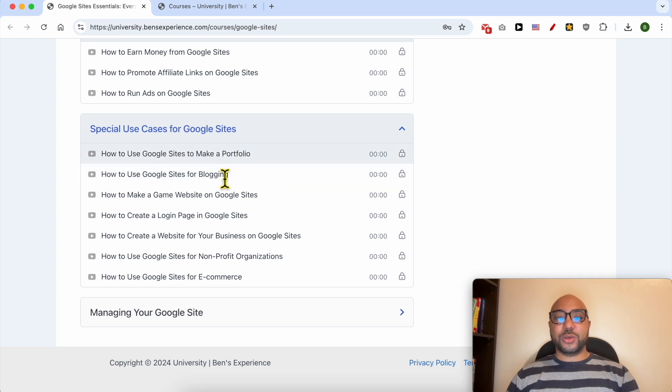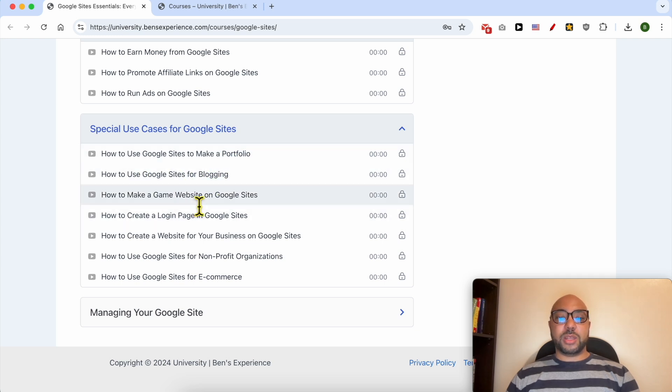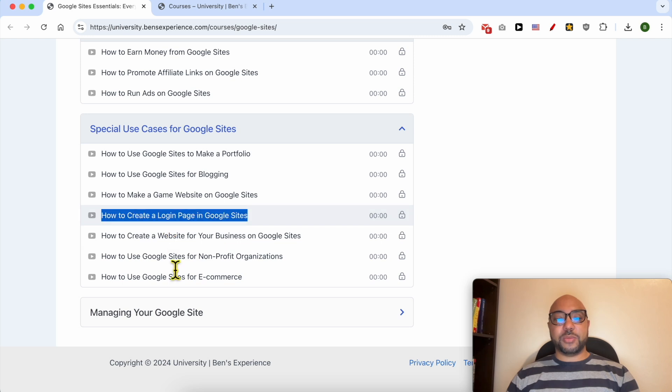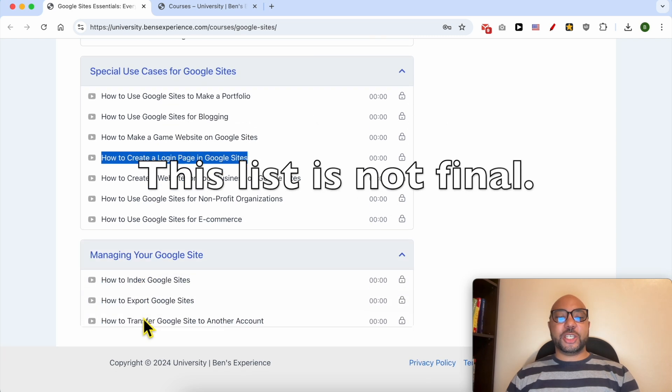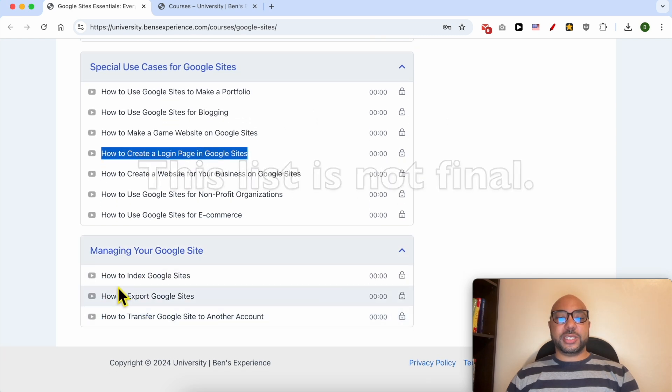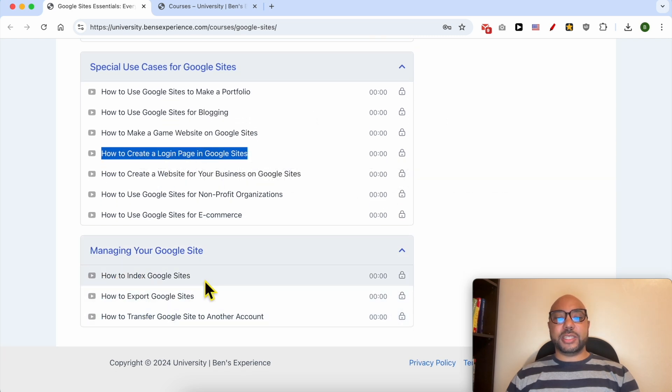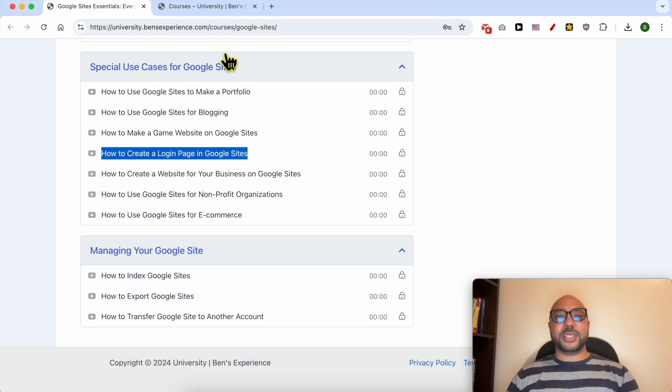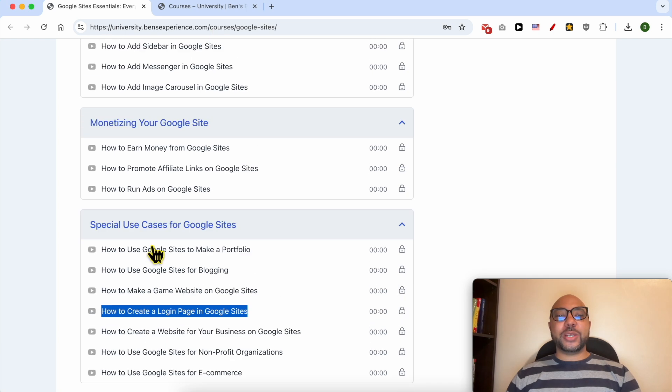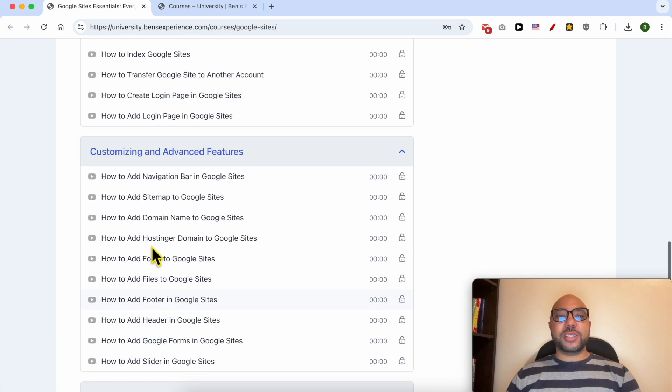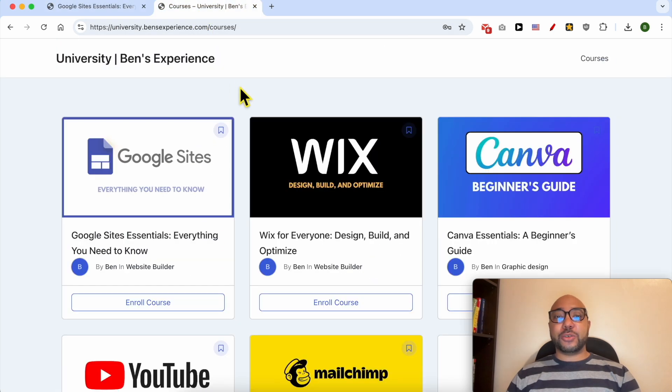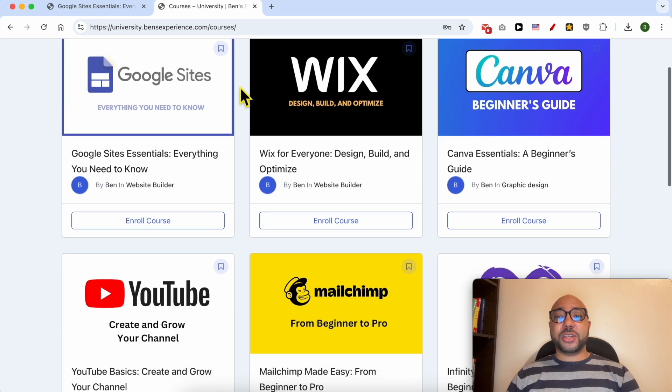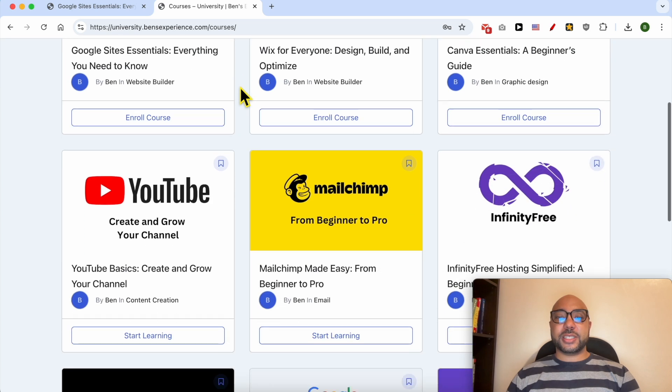Special use cases for Google Sites like how to use Google Sites to make a portfolio, a blog, a gaming website, how to create a login page, and finally managing your Google site like how to index your Google site and also how to export it. If you want to get access to all of this today for free and also my other free online courses...